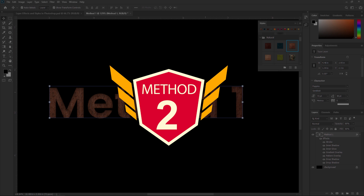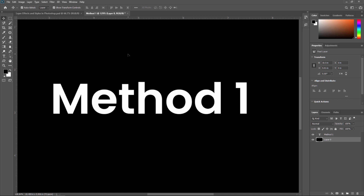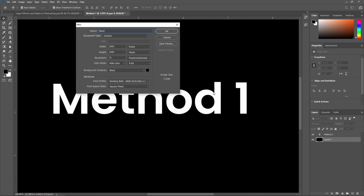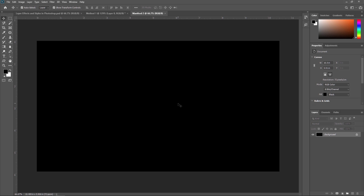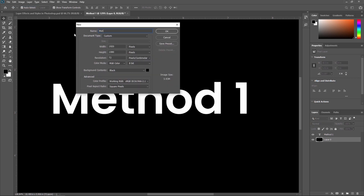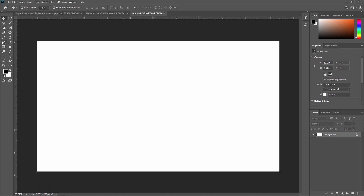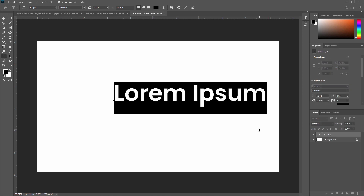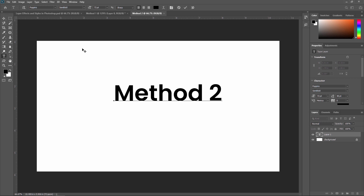Method 2 is starting from scratch. I'm creating one new document called 'Method 2.' This gives a black background by default. If you want a white background, when creating a new document, look for the 'Background Contents' option — you can select black, white, or any color. I'm selecting white so the new document comes with a white background. Now I'm adding a text layer named 'Method 2.'